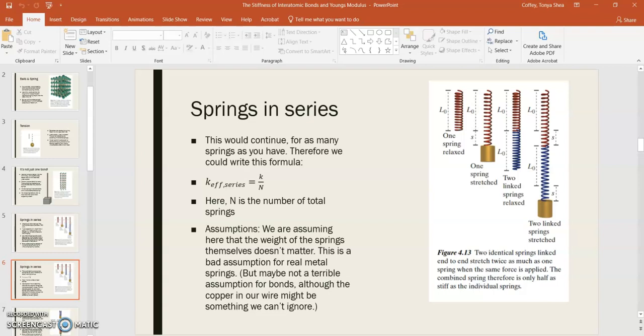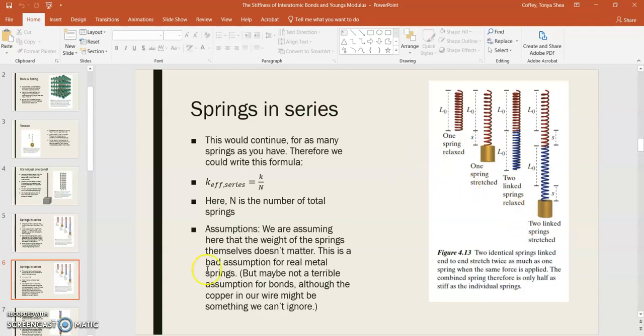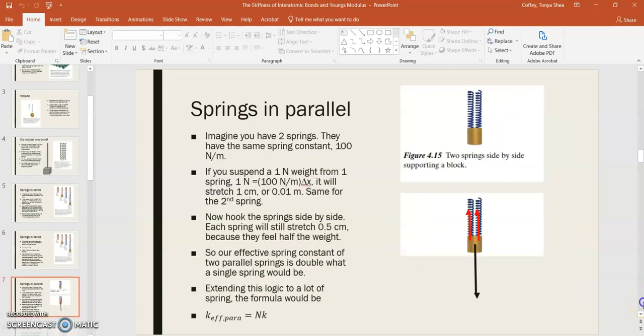Another big assumption in this model is that the weight of the springs themselves don't matter very much. That would be a very bad assumption for real metal springs, because they do have a weight. For example, the top spring would be supporting not only the load here, but also the weight of all the springs under it. But maybe it's not too terrible an assumption for bonds, which don't actually have a mass to them. But the copper in our wire, as it goes down, it's supporting more and more copper atoms, and that might be something that we can't really ignore. But for the purposes of this simple model, we will ignore it here.